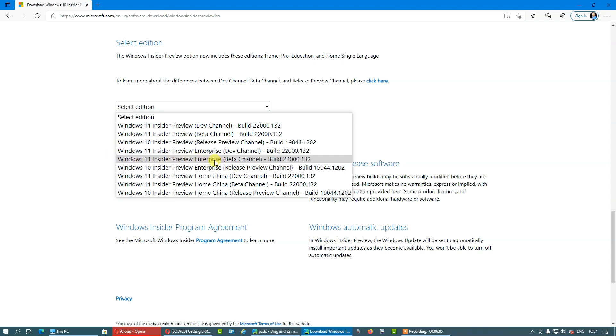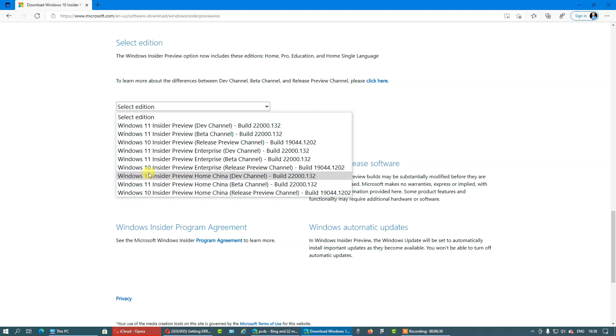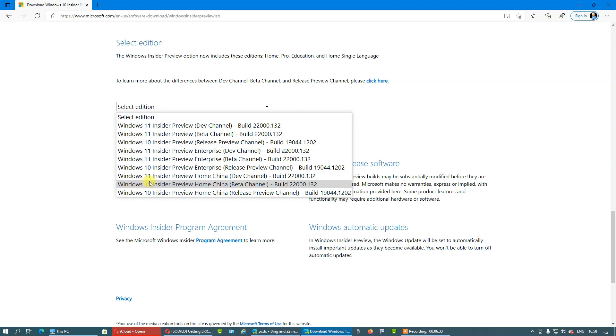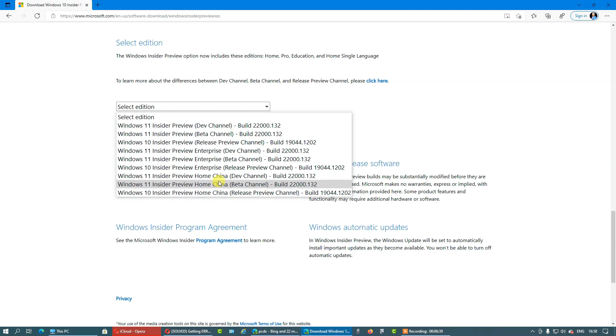This is Windows 11 Insider for Enterprise, this is not interesting for us, we are not an Enterprise, we are at home user. Again, Windows 10 Insider Preview Enterprise, and here you have two Windows 11 but it's a China edition, so I think you are not Chinese, so it's not interesting for us.